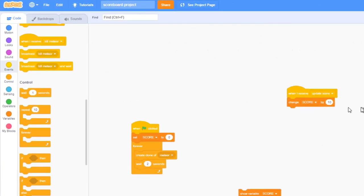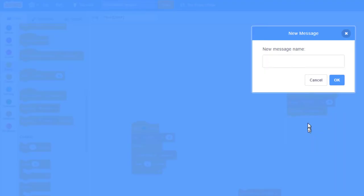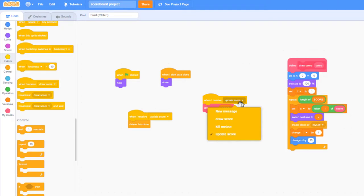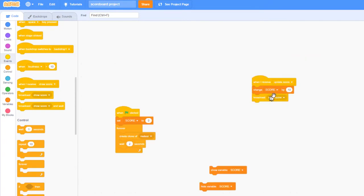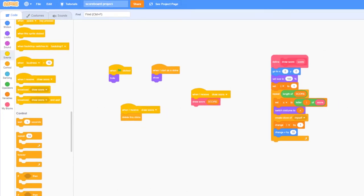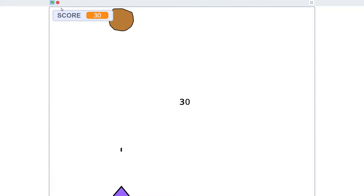I can fix this very easily. Instead of listening for update score on the score sprite, I'll go to where the score actually changes — on the backdrop, right after changing score by 10 — and broadcast a new message called 'draw score'. Then back on the score sprite, I change 'when I receive update score' to 'when I receive draw score'. I also change the delete-clone trigger to 'when I receive draw score'. Now I'm calling draw score after the score has already updated, so I'm passing in the correct value. Let's jump back to the game — now we see 10, 10, 20, 20, so our working score display matches the score variable perfectly.